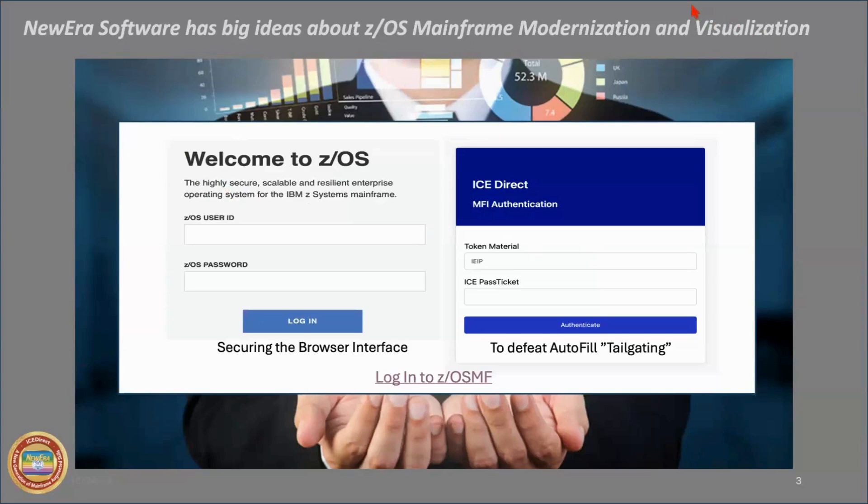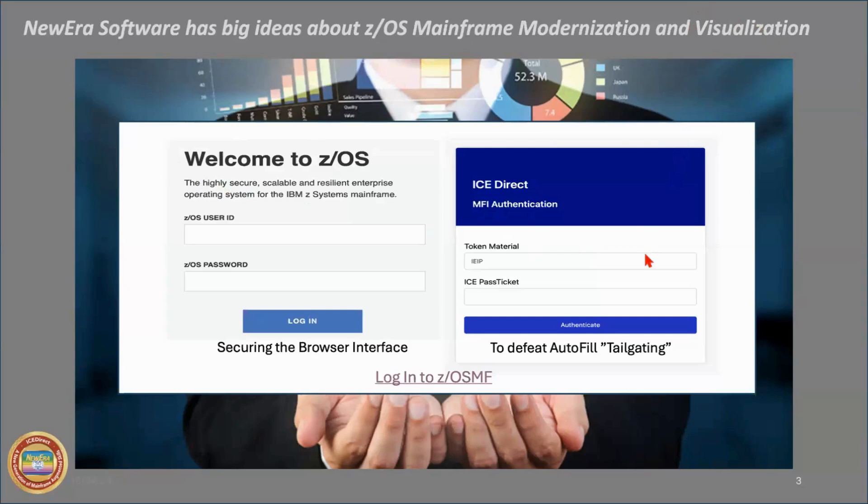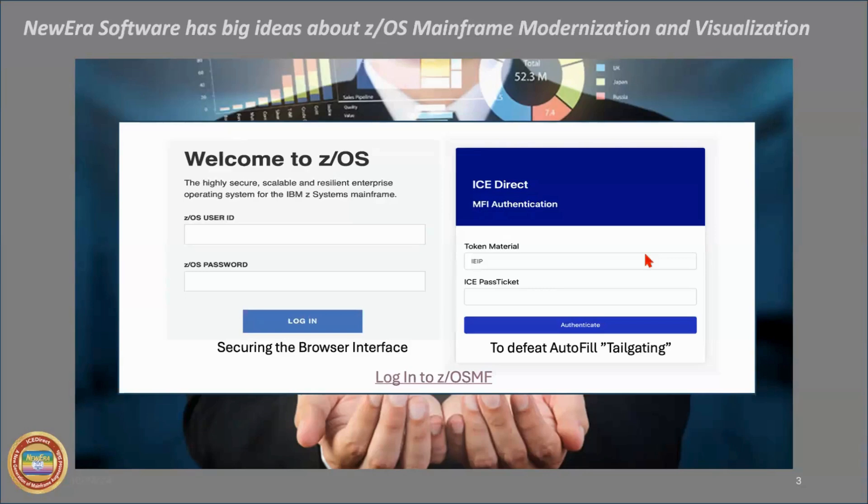And the first thing it does is it opens up another window that requires me to log on. And that's obviously critical because I'm logging on to a z/OS system. So the first point about ICE Direct is that the web server that supports it is integrated into the image focus deliverable. So there isn't any need to stand up a copy of Liberty or Tomcat or any other web server, independent web server environment.